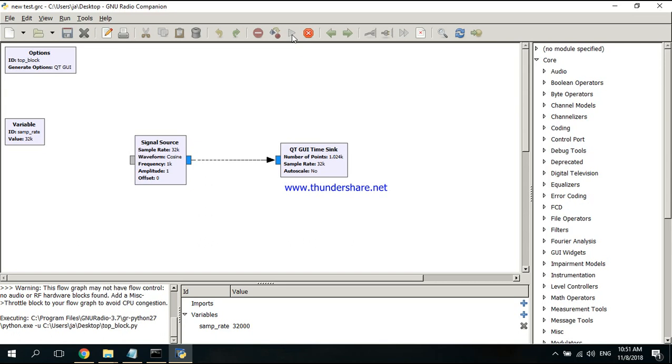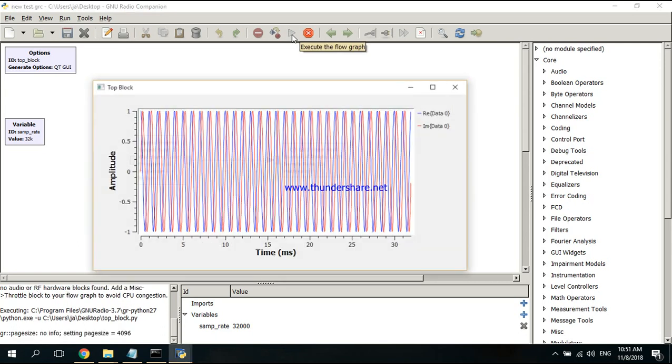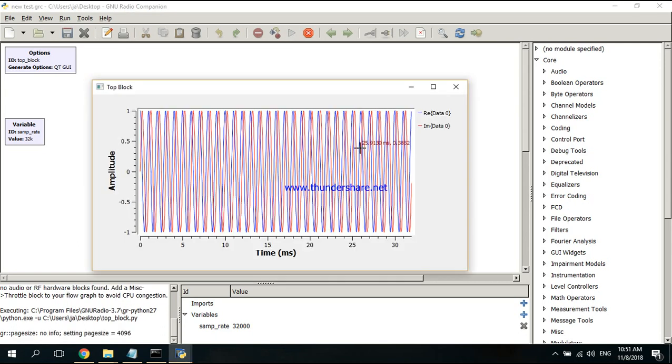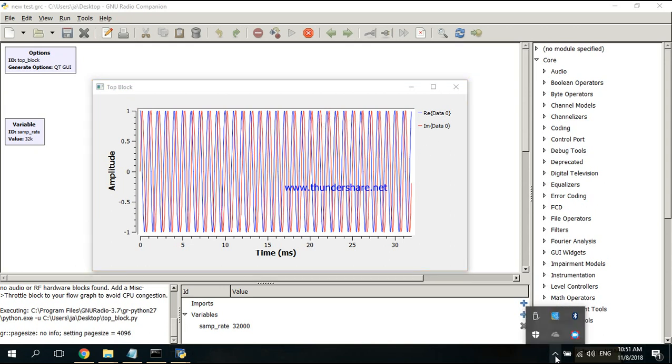I'm going to execute it. Wait a while, and as you can see, GNU Radio works. Thank you guys for watching, and I hope this guide will help.